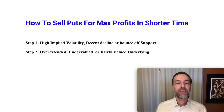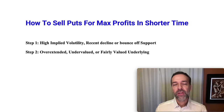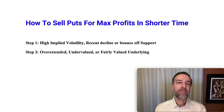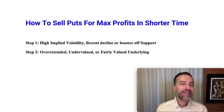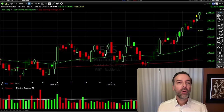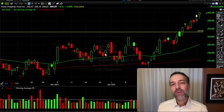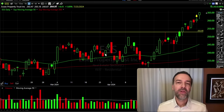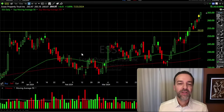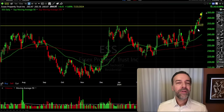Now let's move on to step two. In order to sell put options for maximum profit in the shortest amount of time, we'd like for the stock to be overextended to the downside, undervalued, or fairly valued if at all possible. Going back to ESS, at the time we did this trade, it was not overly sold off. If I zoom out, you can see there were instances when it was selling off, but when we did this trade, it didn't experience a recent decline.